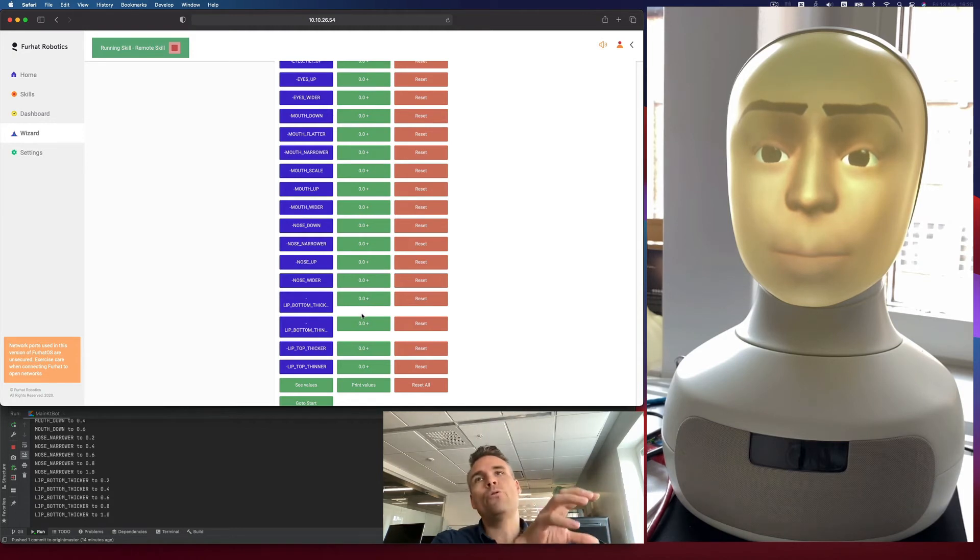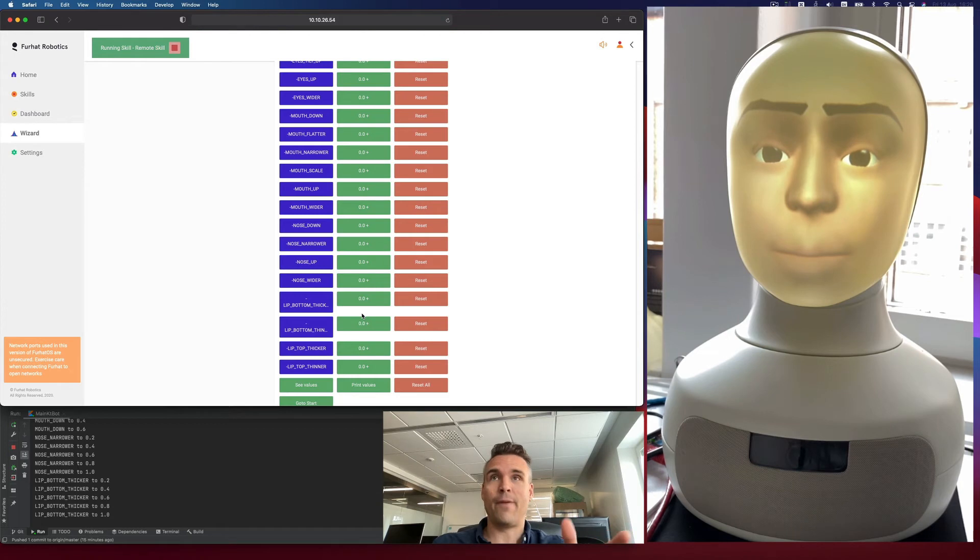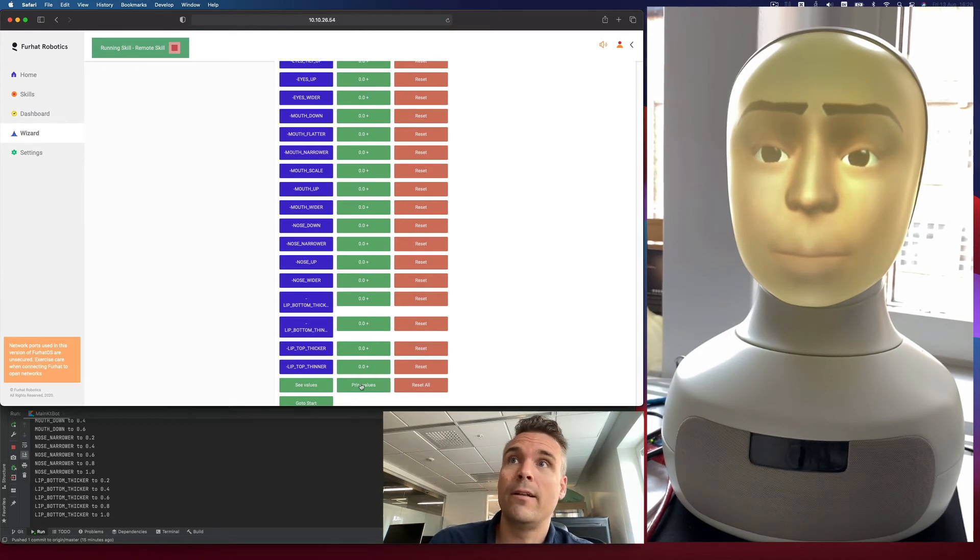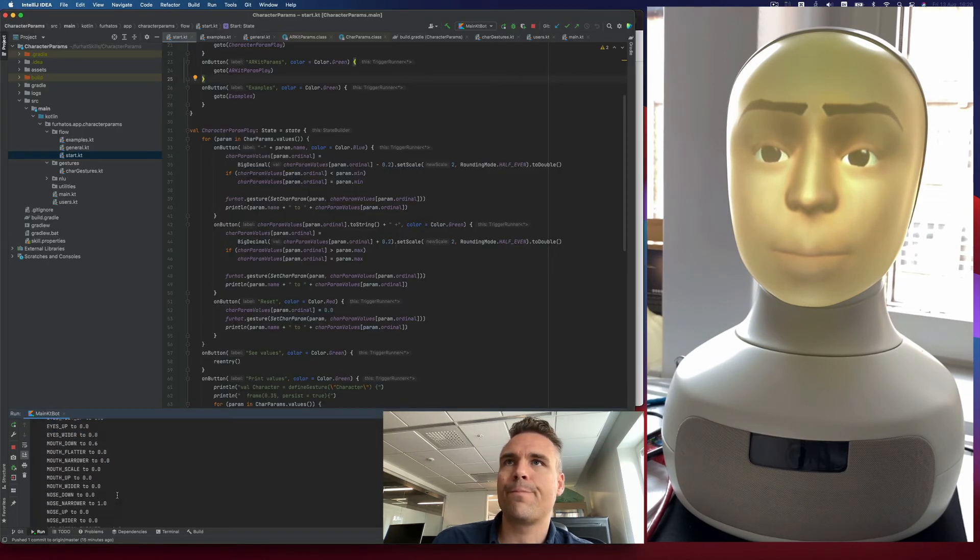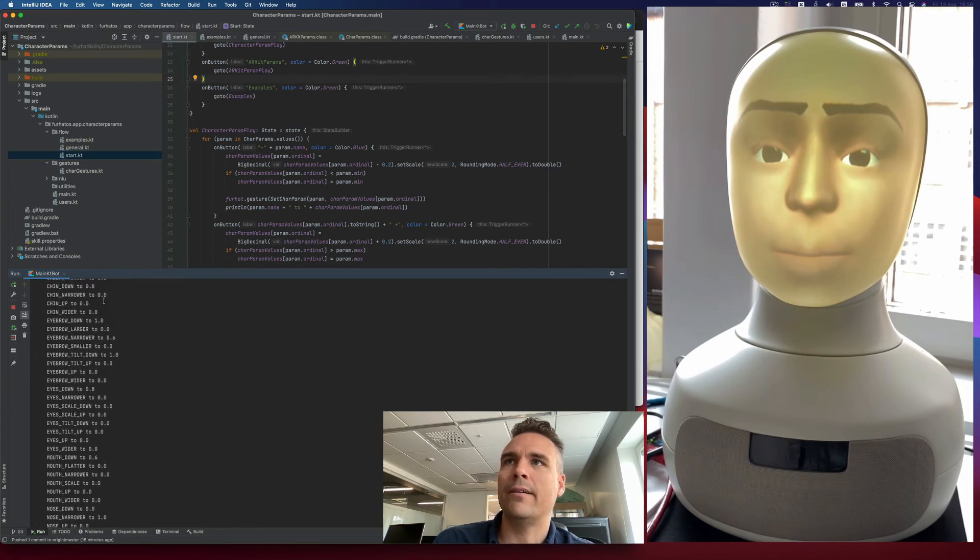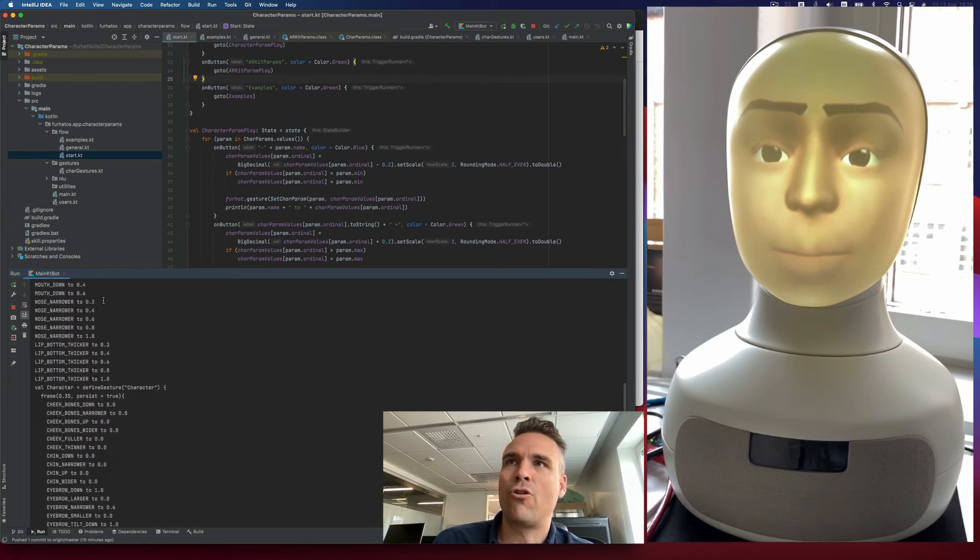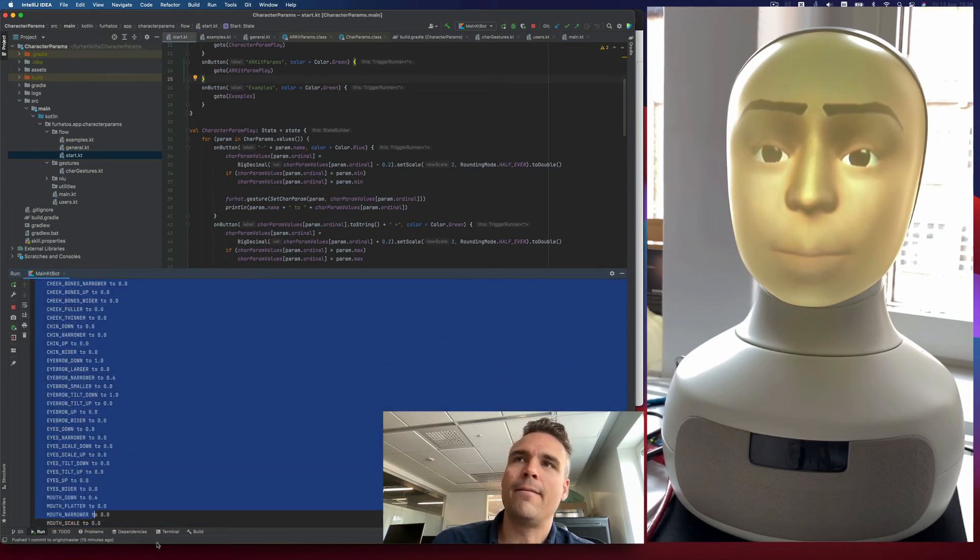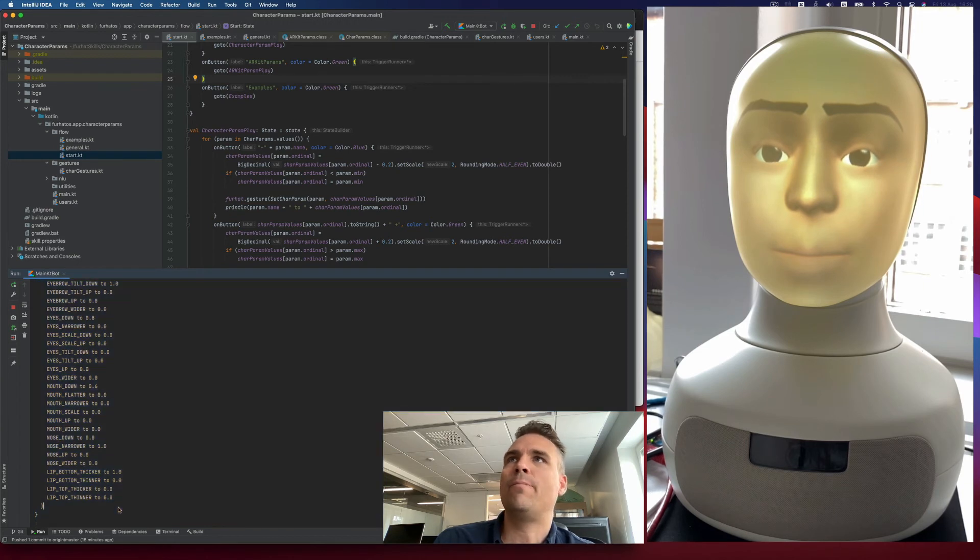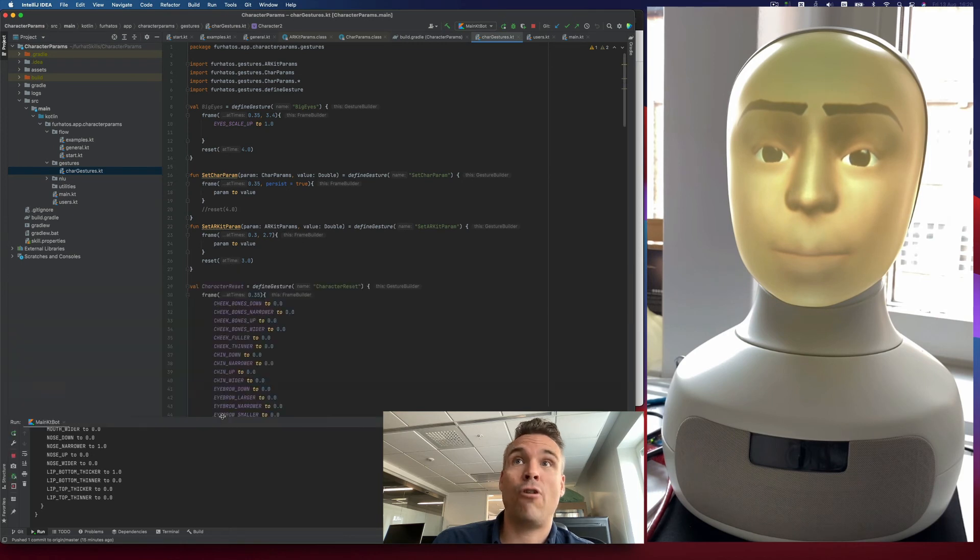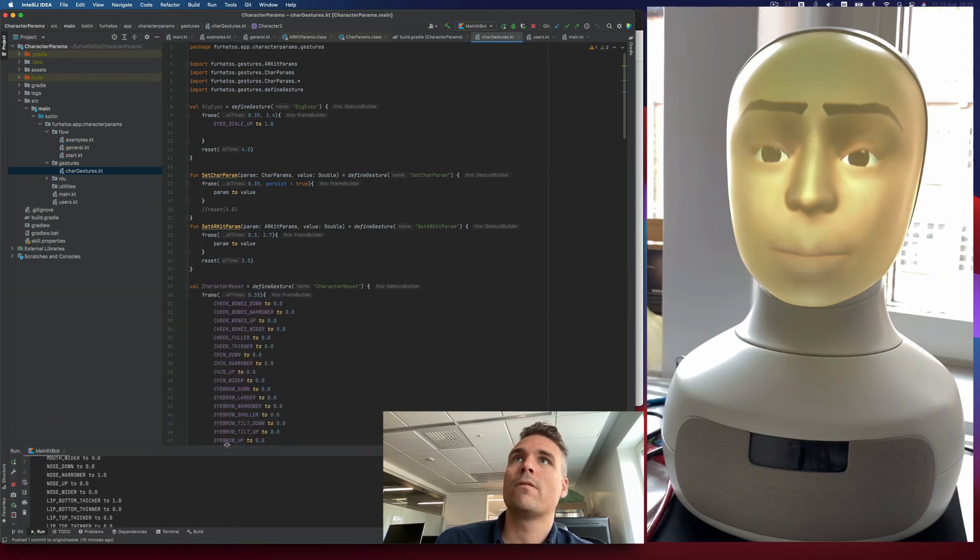And if you create a character like this, using this method that you're happy with, if you press the button called print values here, what it will do is it will print all the text here. And you can just copy and paste this. And this is exactly the same gesture basis that you will find in the character gestures here. I basically just copied and pasted that in here.